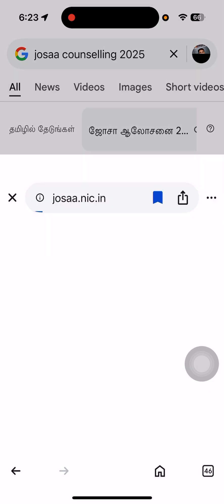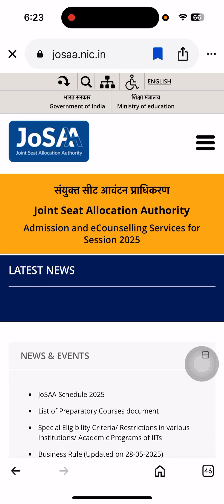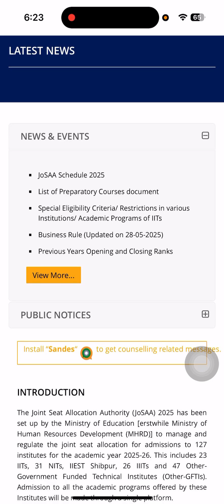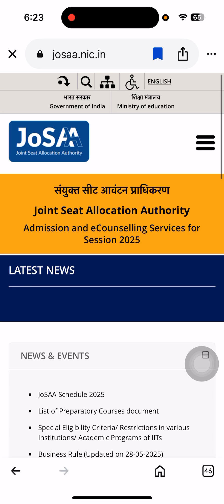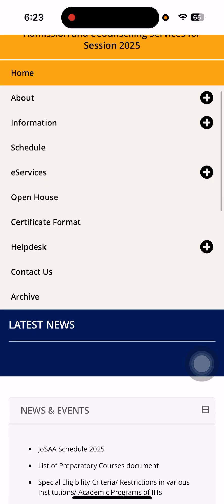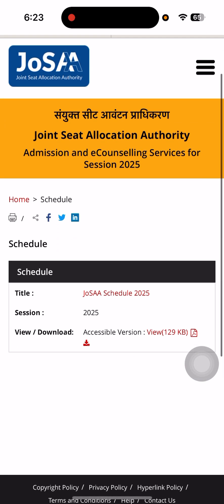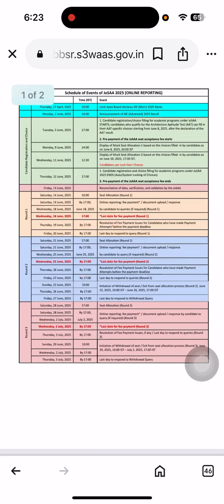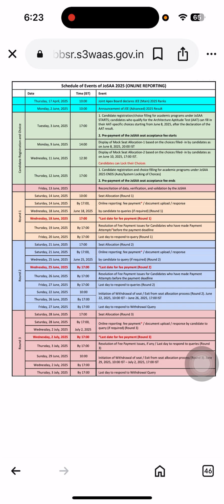Just click on here. Then we get the latest news of JOSA counselling, which is for those who are qualified in JEE Main and Advanced, and are going to join IITs, NITs, etc. So here the latest news is that it will start June 3rd onwards. I am going to explain the JOSA counselling step by step. It is meant for those people who want to join IITs and NITs.